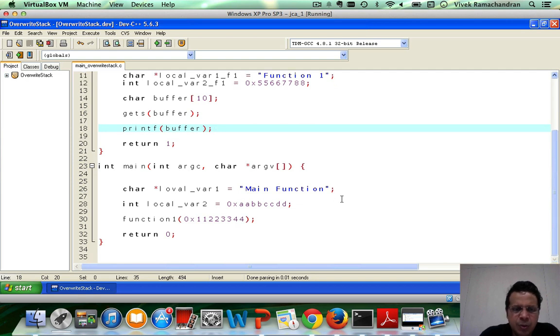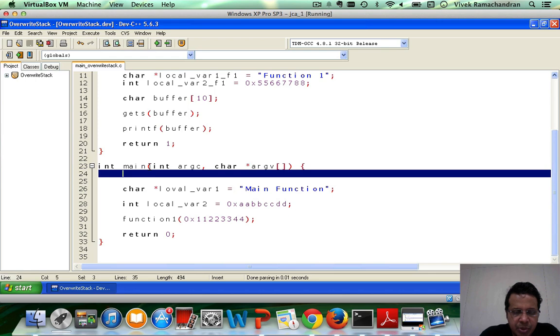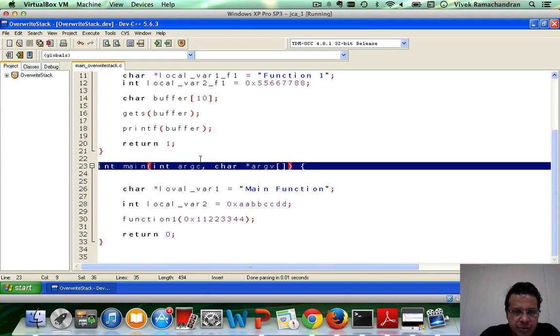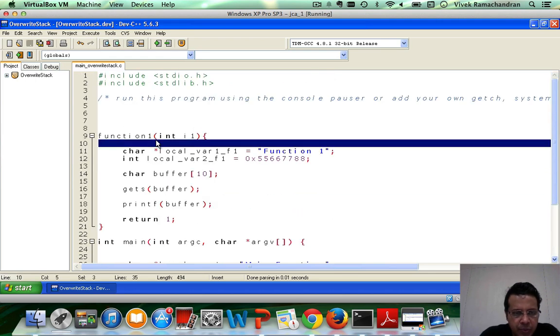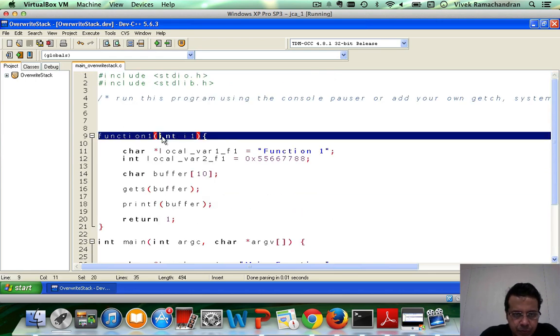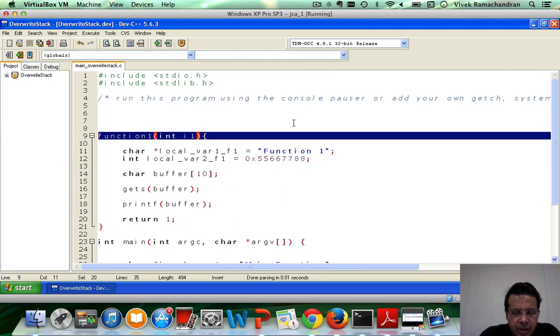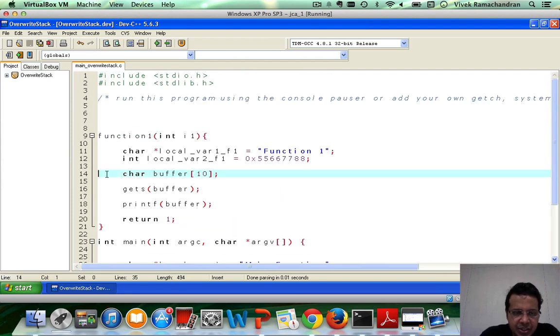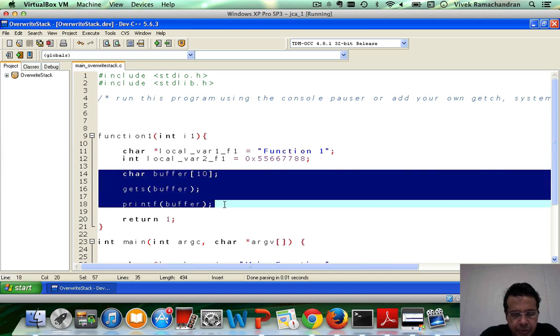Now here is the vulnerable source code. We have main, just like in previous cases, and we have function 1. And we are calling function 1 from main. Now the key difference is really just these three lines in here.